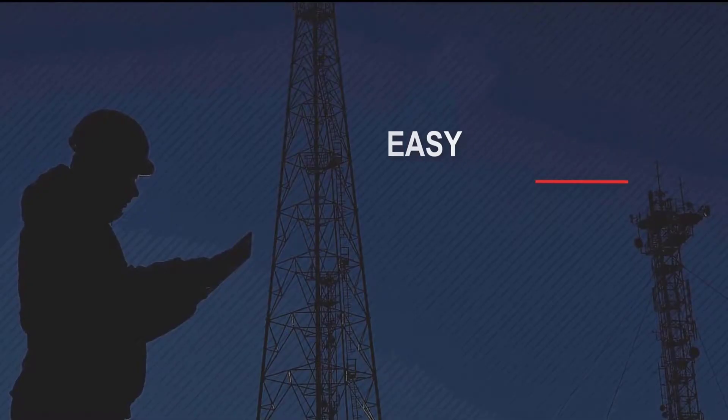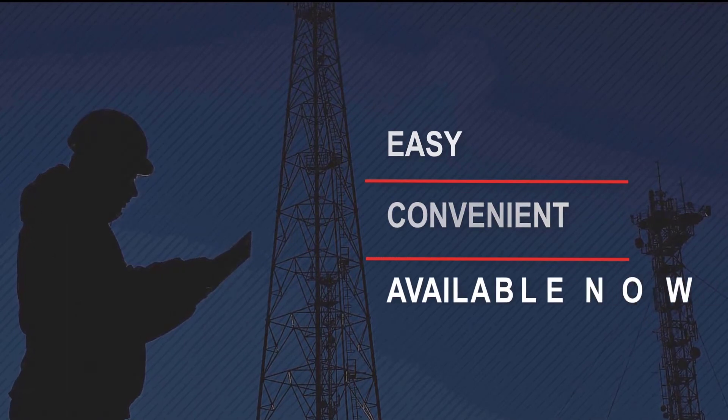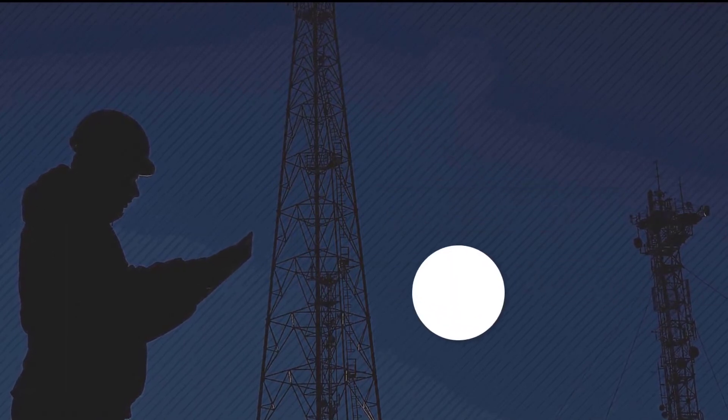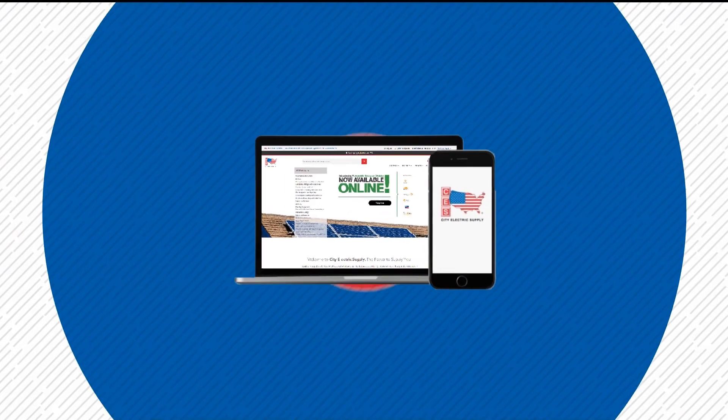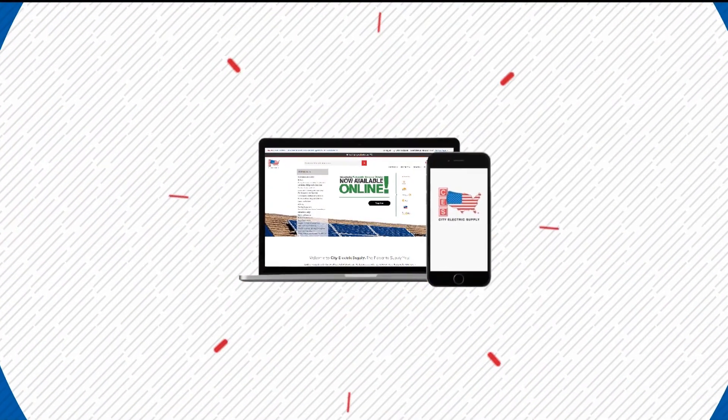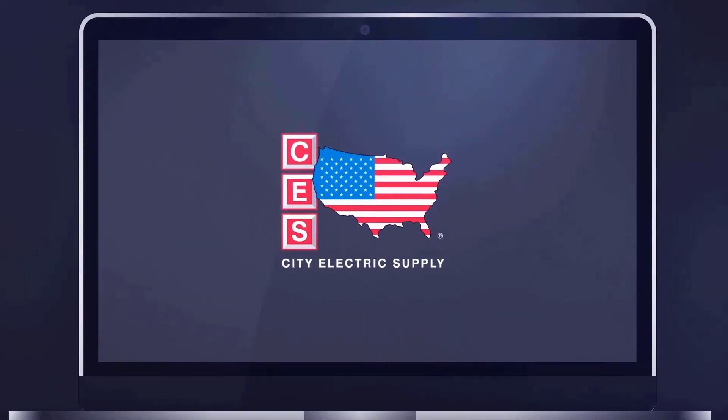Easy, convenient, available now. Save time and take control. With CES Online you've got what you need, when you need it, at your fingertips. Thanks for choosing City Electric Supply.